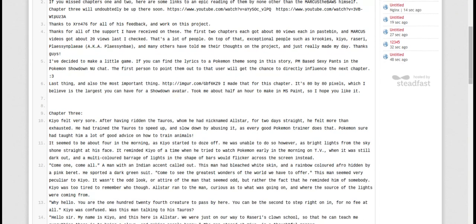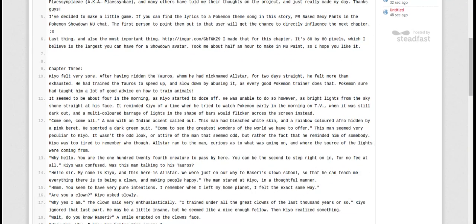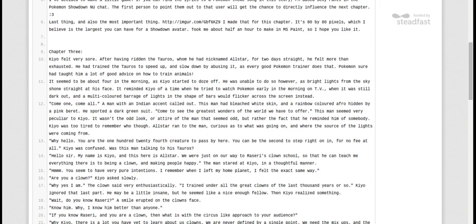All right, and we're back for chapter 3 of the Clowny Adventures. Let's get right into it.